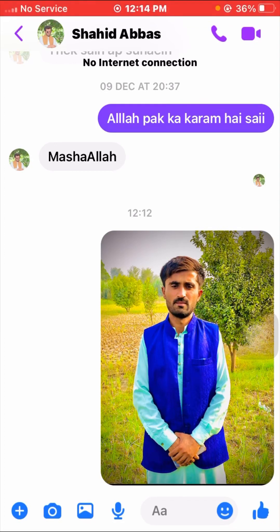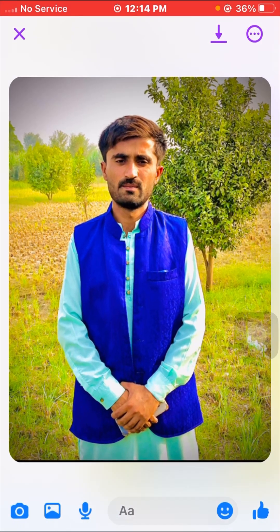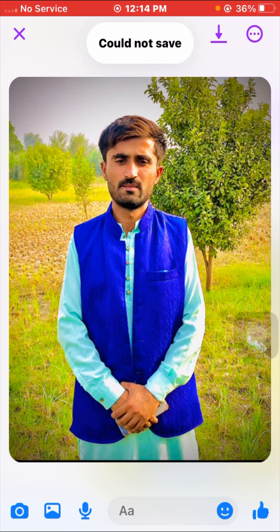Hello everyone, welcome back to my YouTube channel and welcome back to my new video. In this video I'm going to show you how to fix pictures not saving in gallery in the Messenger app. Here I'll open your pictures and tap on the save option on the top — as you can see, it says 'could not save.' I'll show you how to fix this problem.